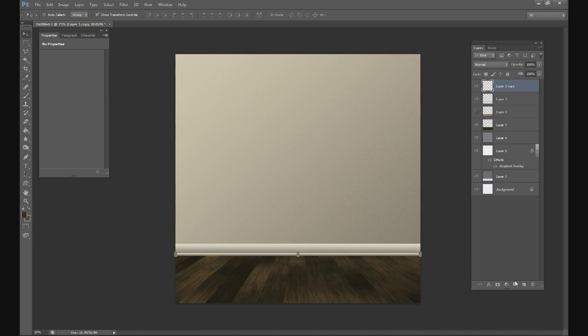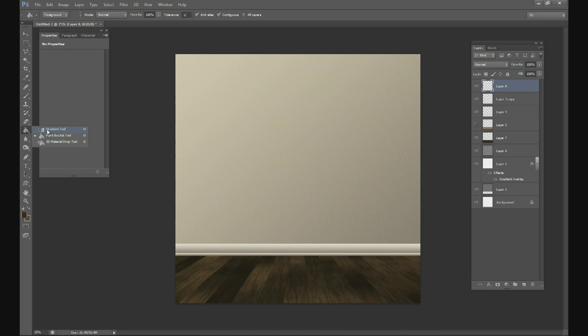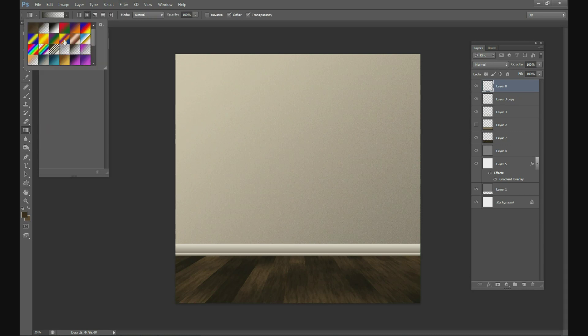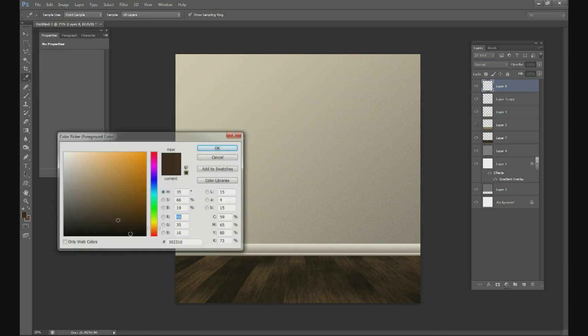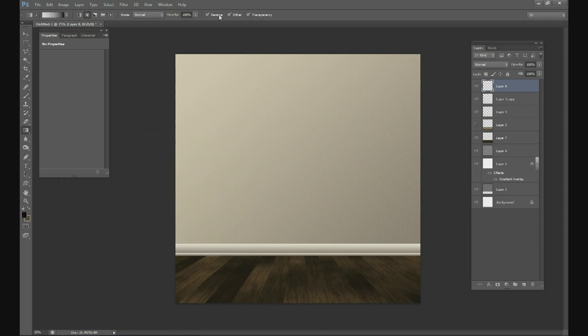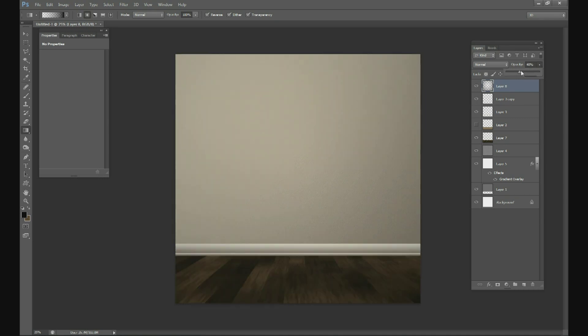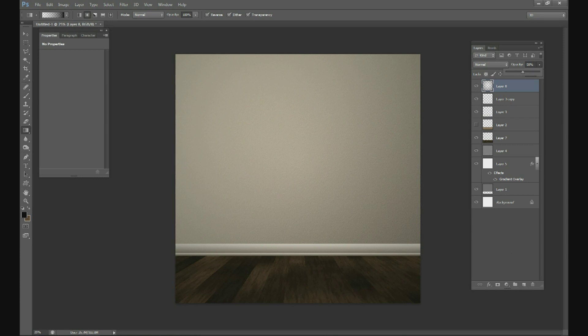Next thing we're going to do is create a layer on top of everything else. And all you're going to do is go to your Gradient Tool, make sure it's on the radial, and we're going to do black to transparent and reverse. And then all we're going to do is just drag a circle right here in the center, and it's going to paint black edges on all the corners. And then you can lower your transparency just a little bit. Like that.